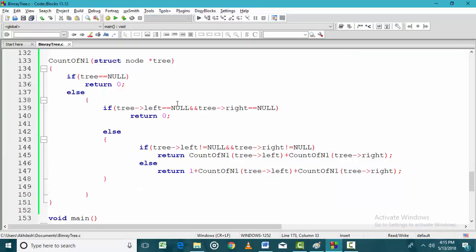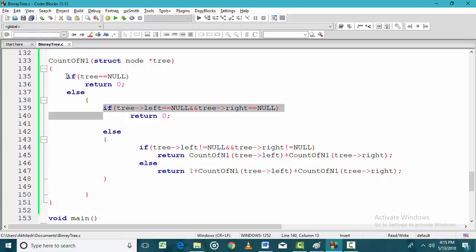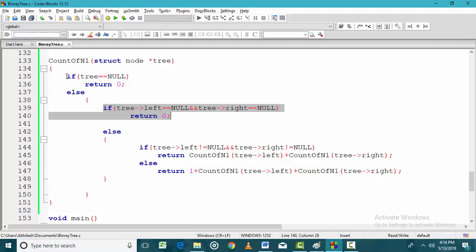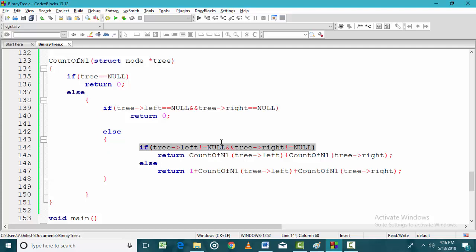Now let us do the programming of this. If I am at a null node, the count of degree 1 nodes will be 0. If the node is a leaf node, the count of degree 1 nodes for the subtree starting at that place will also be 0. If I am at a degree 2 node — meaning both left and right are not null — I will find the number of n1 nodes on the left side and the right side and add these two.